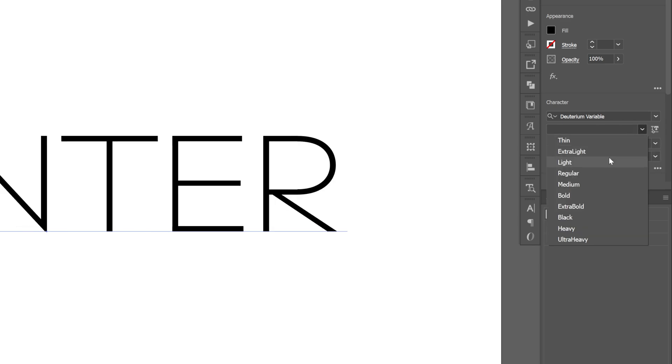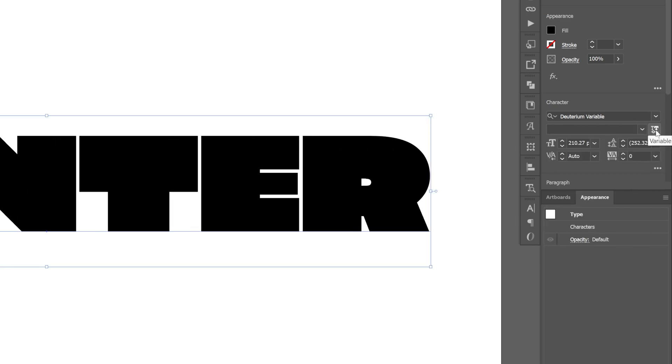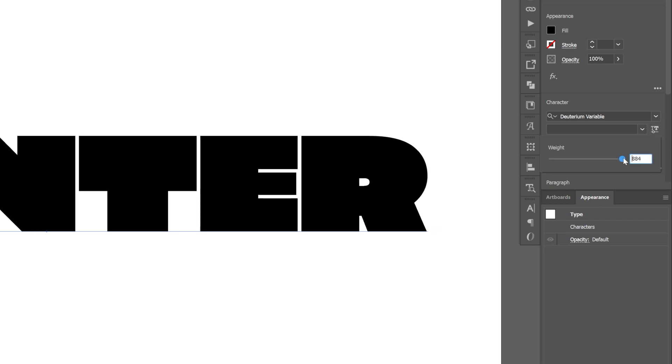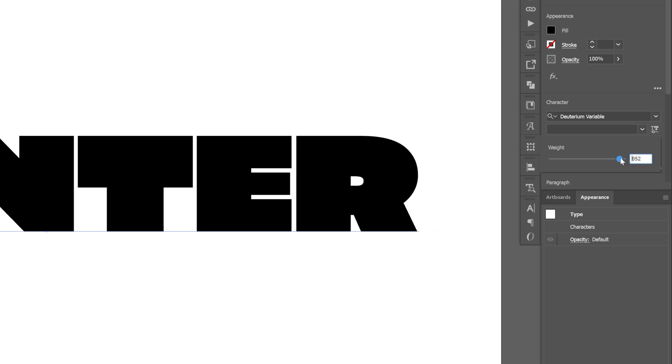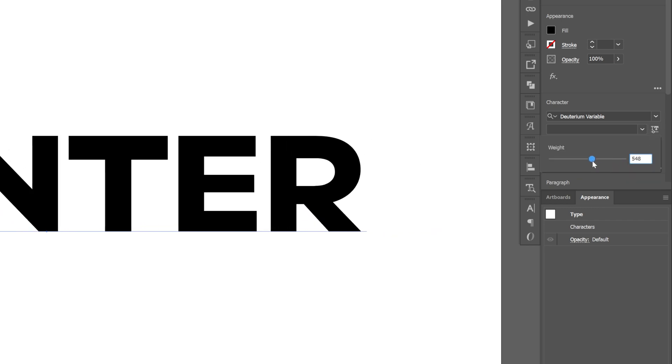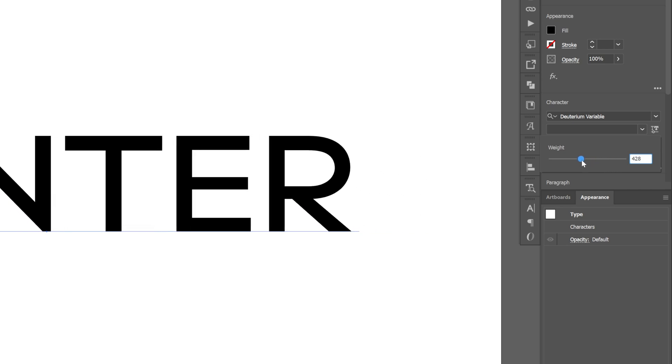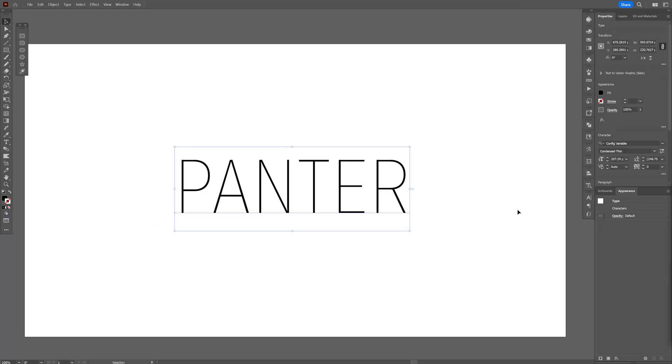Now with a simple font family you don't have that option, but with variable fonts you can choose any number you want, any thickness you want, so you got full autonomy on the font. And check this out, that's not even all.